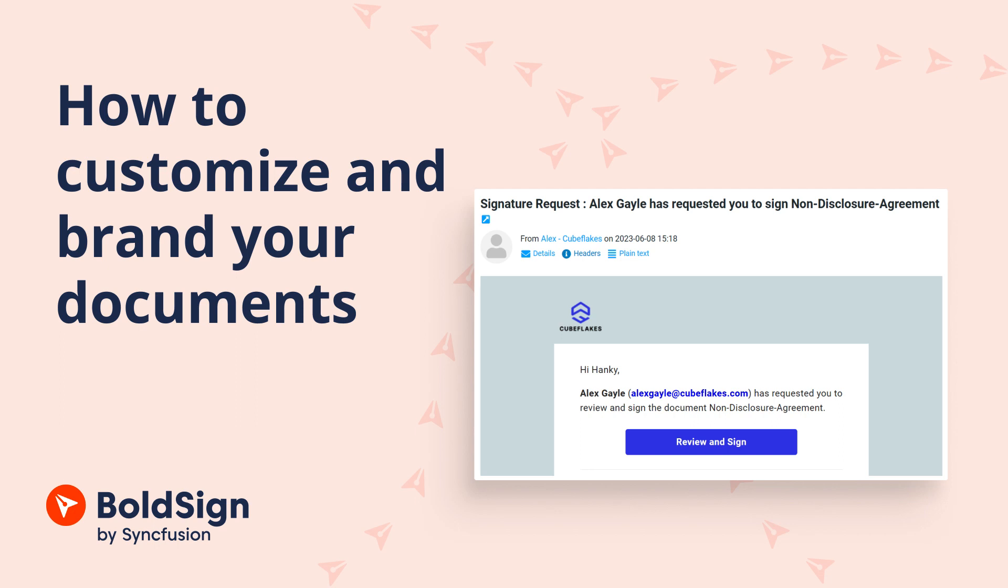Hello everyone. Welcome back. In this video, I will show you how to create and customize a brand in BoldSign.